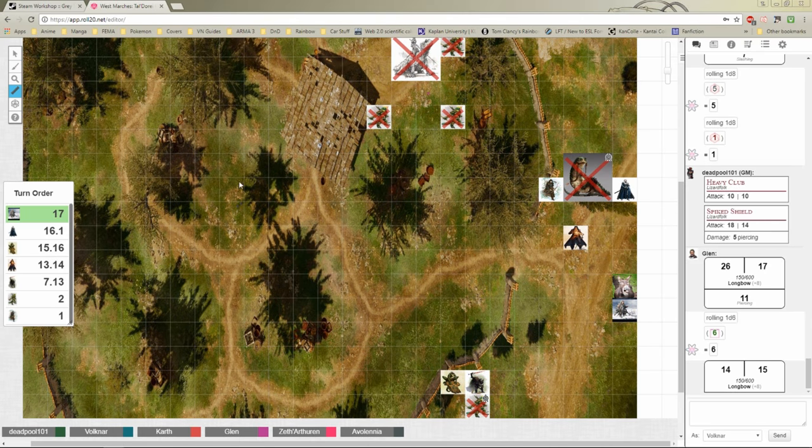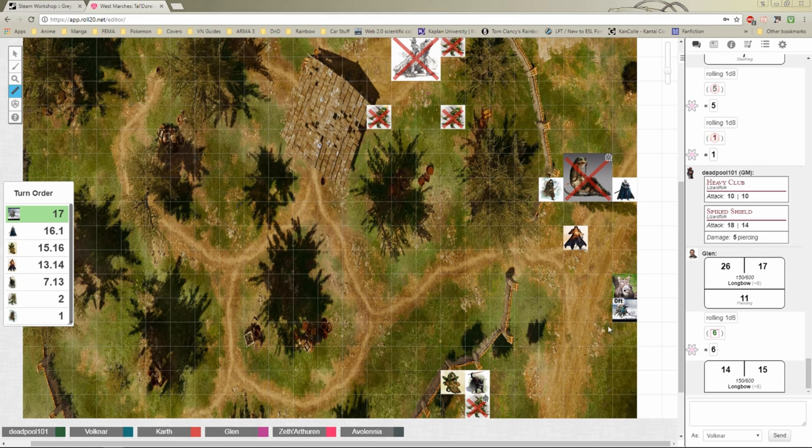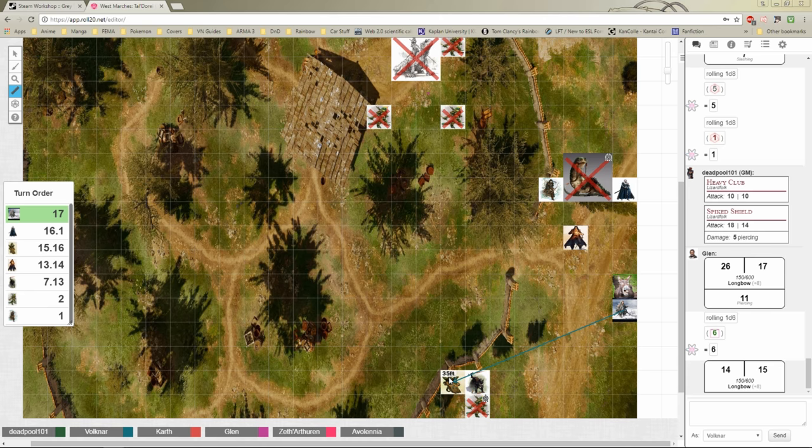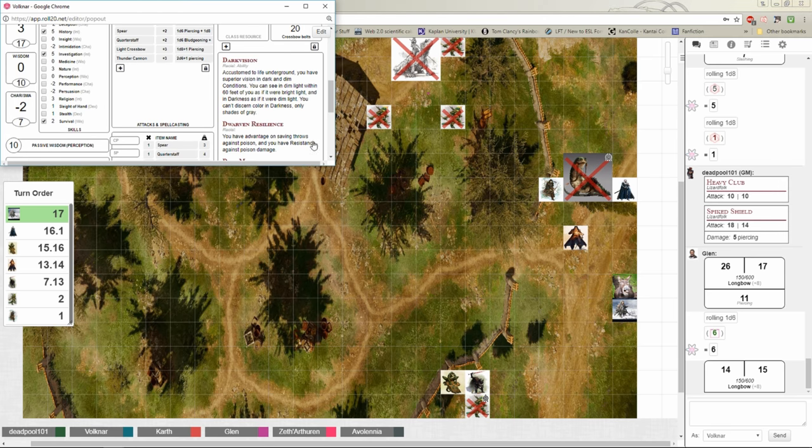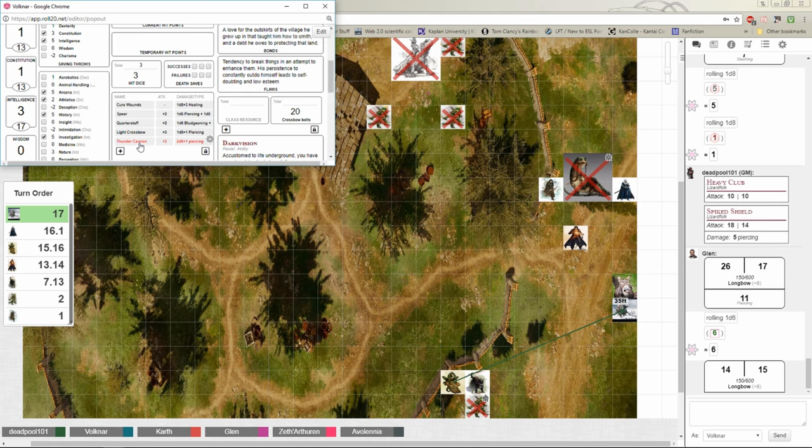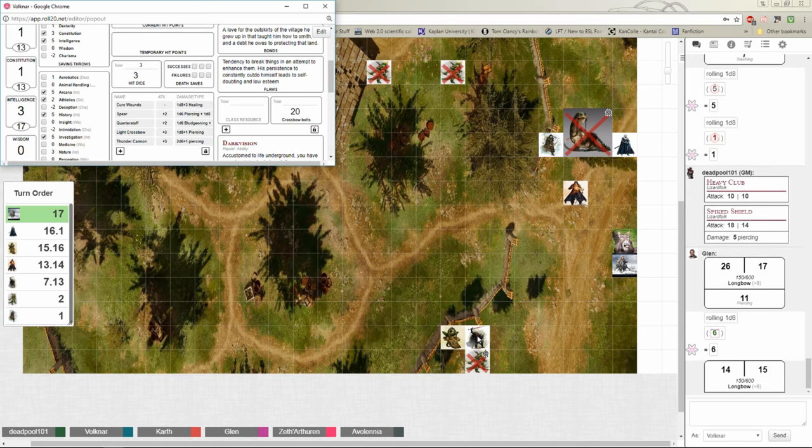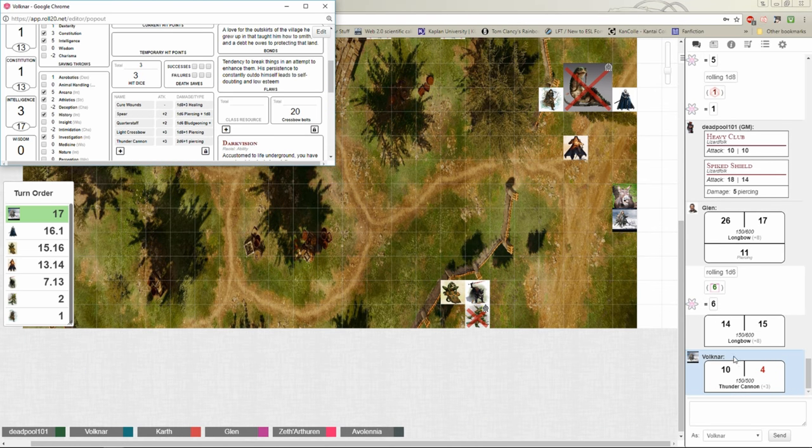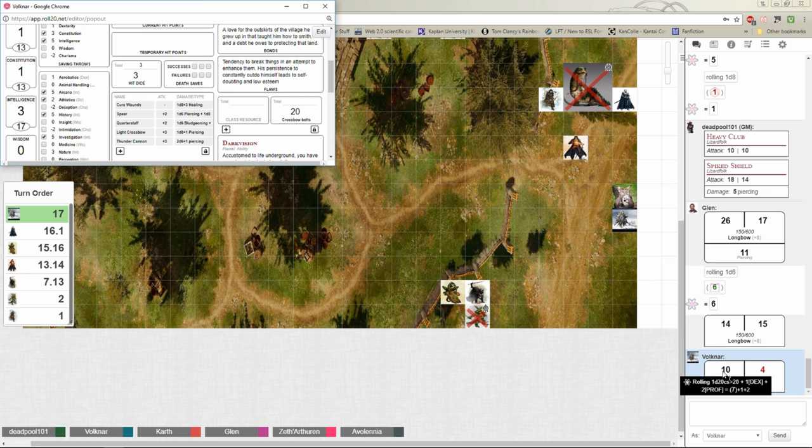And I'm going to Thunder Cannon. Well, before I Thunder Cannon I'm going to shout to Zarath to get down, to duck his head a little bit. And I'm going to Thunder Cannon the Lizard Monk. Alright, the Lizard Folk Monk will have partial cover. Gotcha. Yeah, and you miss. Animal handling check. Gotcha. Animal handling? Yep.